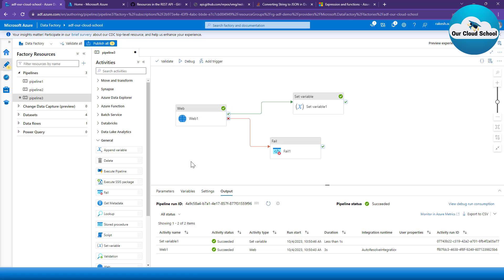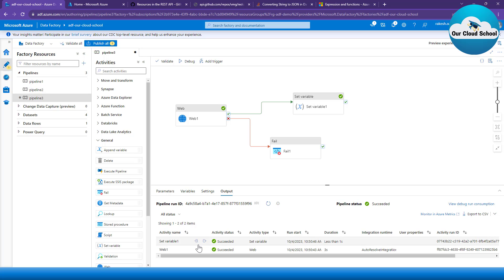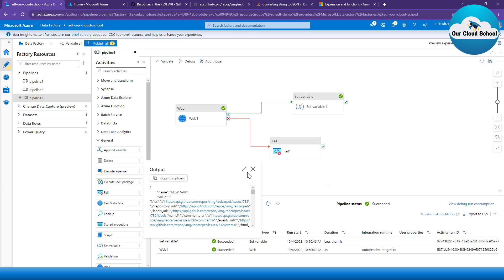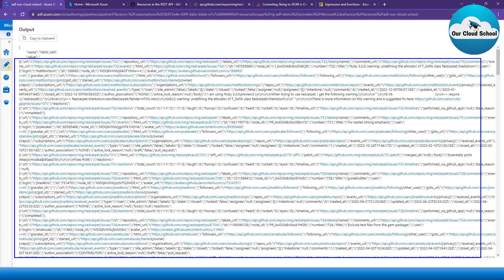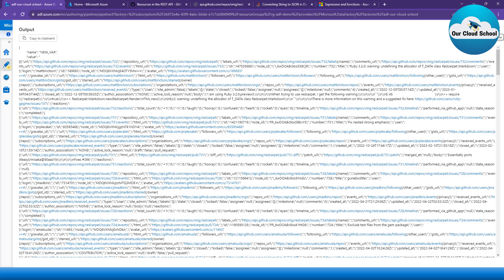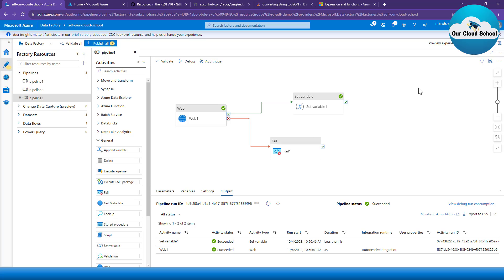In the last run with the valid URL, the fail activity did not run and the set variable activity ran. Looking at the set variable response, we have converted the response into a string type — this is the entire JSON body converted to a string. You can run the JSON function to convert it back to a JSON type. That's it about the fail activity type. In this demonstration we learned how to use the fail activity with various other activity types by setting dependencies on failure, completion, success, and skip. I hope you found this useful — please give it a thumbs up and subscribe if you haven't already.